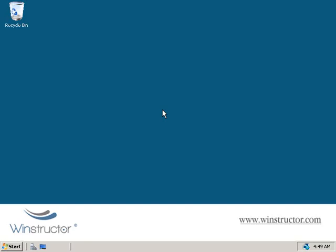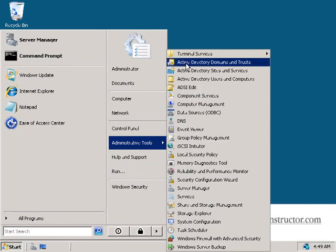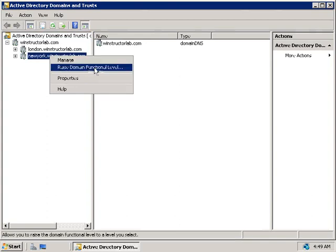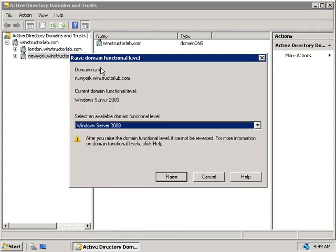Let's look at how we can change the functional level of the forest and the domain. We'll do this from the Active Directory Domains and Trusts console — click Start, go to Administrative Tools, and choose Active Directory Domains and Trusts. To raise the functional level of a domain first, we'll expand winstructorlab.com on the left. There are three domains: the parent domain, plus London and New York. Let's say we've upgraded all domain controllers to Windows 2008 in New York. We'll right-click on it and choose Raise Domain Functional Level.